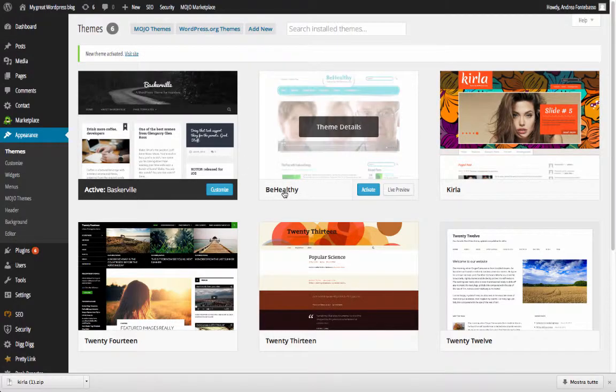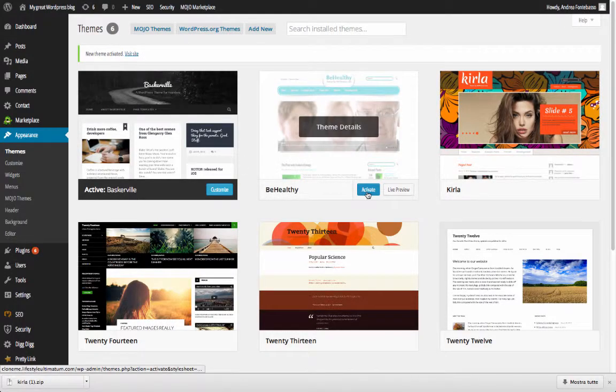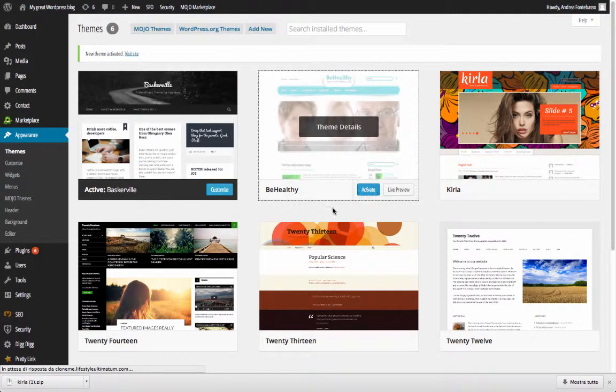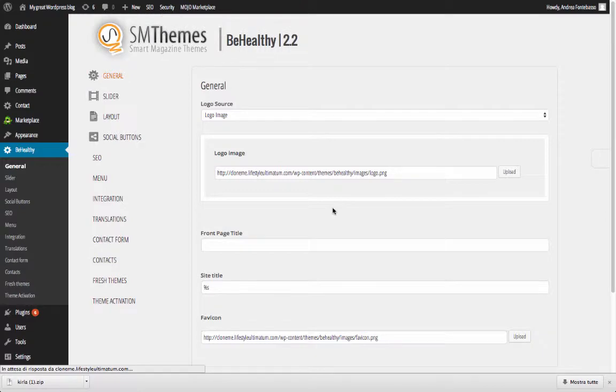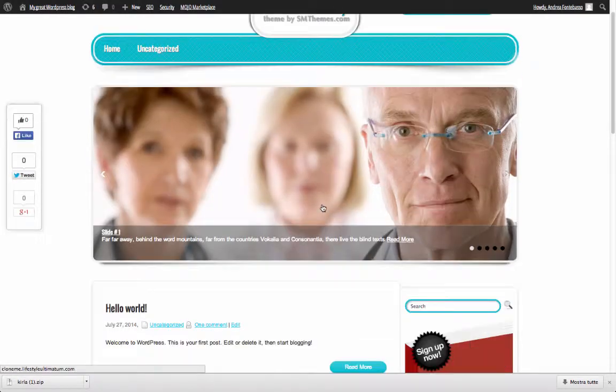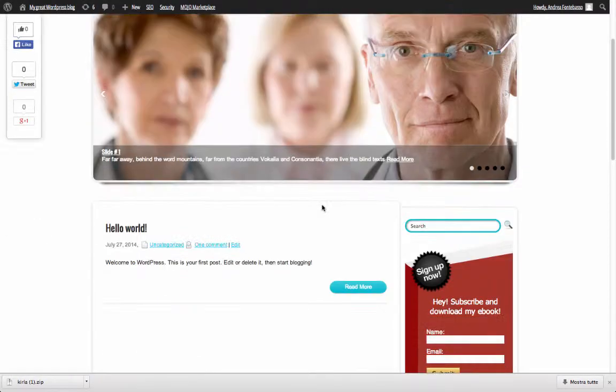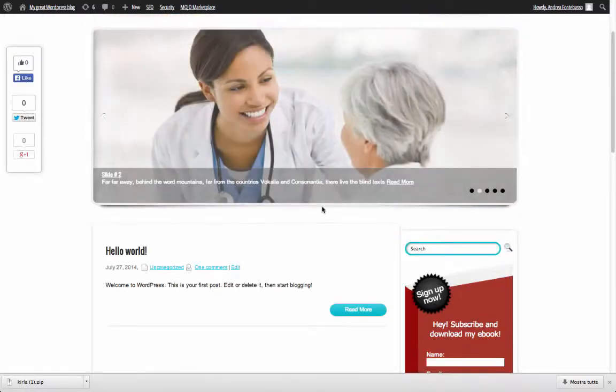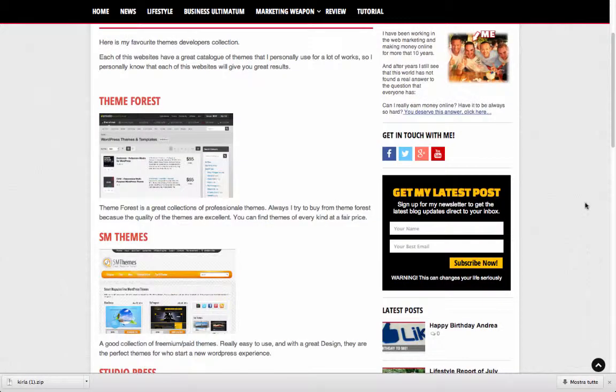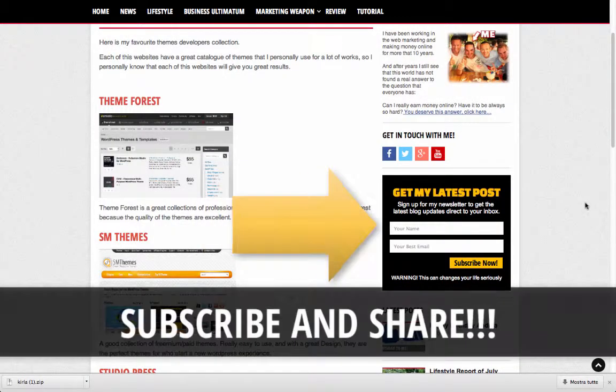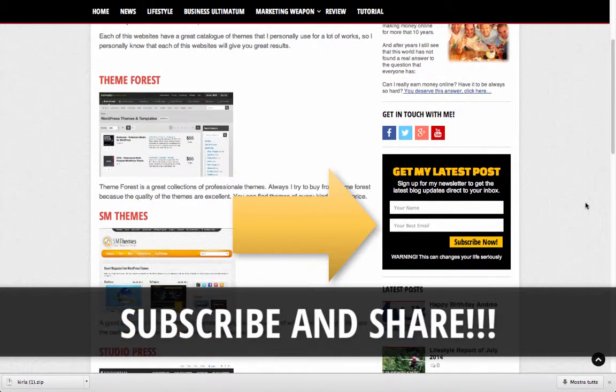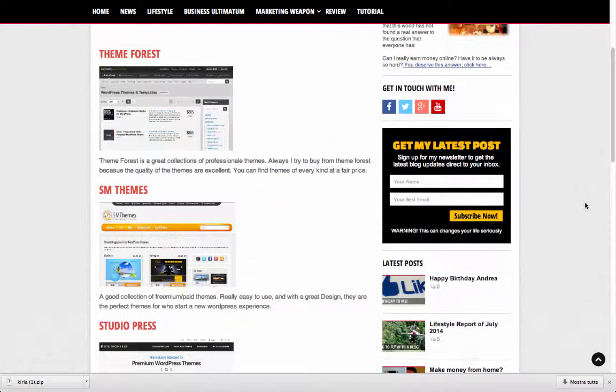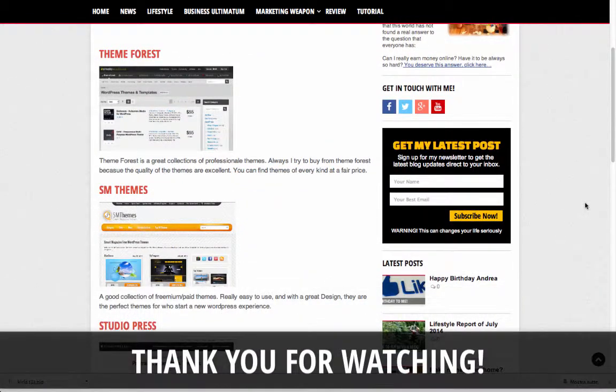Now you know how to create a great WordPress blog and put online a lot of great stuff to make it amazing. Now you need to follow Lifestyle Ultimatum to learn the best practices to make your blog great. So if you like this tutorial don't forget to subscribe to my newsletter and share, because that is always important and you can help my project grow. Thank you for watching and see you on Lifestyle Ultimatum.